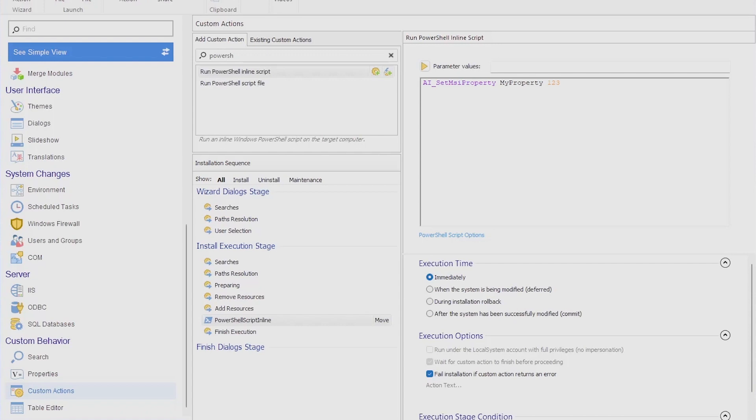In conclusion, while PowerShell wasn't prevalent during the early days of Windows Installer technology, it has now become an indispensable tool for software developers and IT professionals. Thanks to advancements like PowerShell custom actions and tools like Advanced Installer, achieving efficient software packaging is easier than ever.